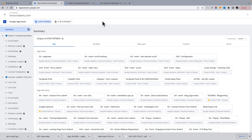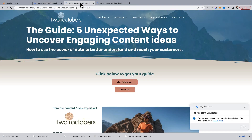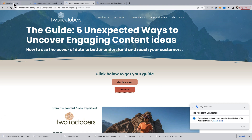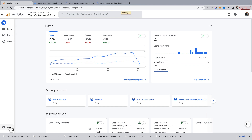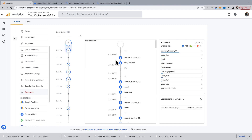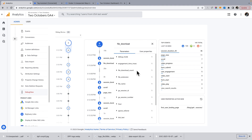When I'm first trying to understand how an event works, one thing I like to do is open the site in tagassistant.google.com — Google Tag Assistant — and then fire the event I'm interested in. In this case I'm going to look at the file download event, so I'm going to click on this to download a file. In GA4, if I go to Admin and then Debug View, we've got this file download event here — click on that and it shows me all the parameters associated with the event.